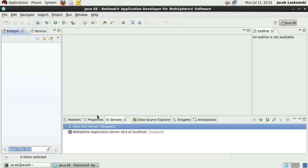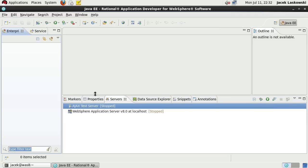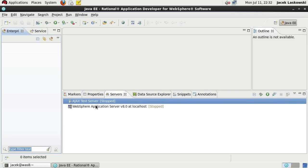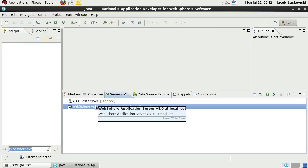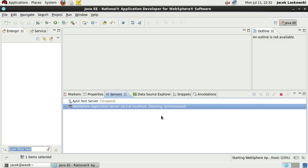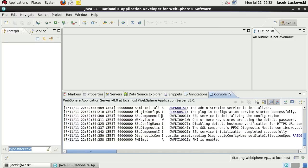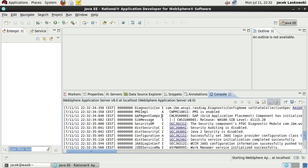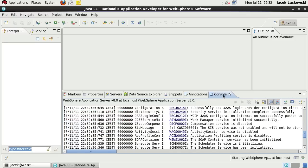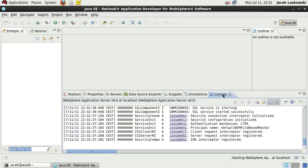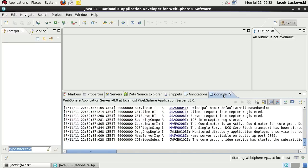We will now run the server and fire up its administrative console. Notice how fast WAS 8 is. It took merely half a minute to boot itself up.